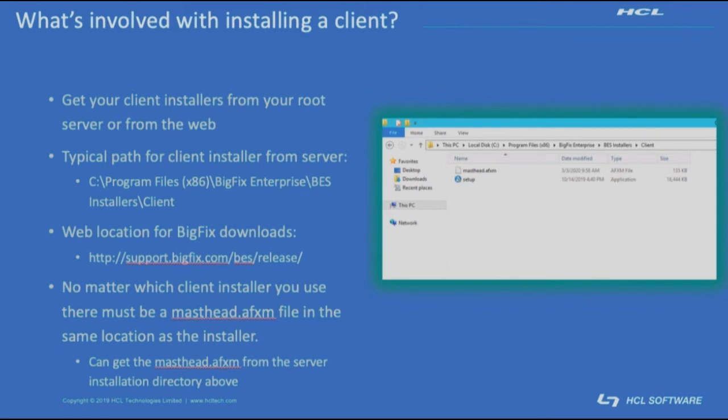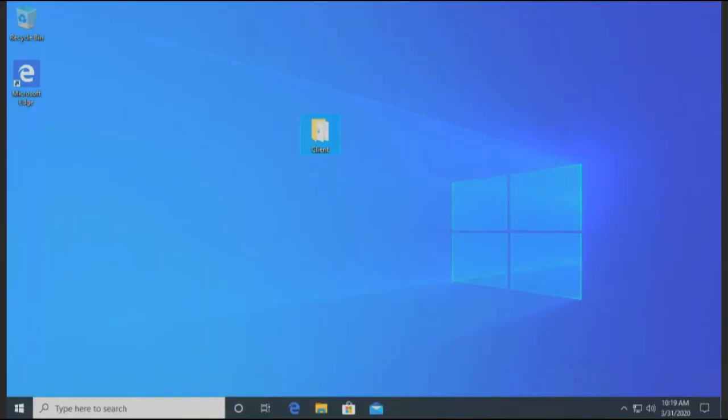Launch the installer and it'll find and use that masthead.afxm file for its client registration. You can get the installer to the computer you're wanting to add to BigFix however is easiest—drive share, flash drive, whatever works best for you. Simply make sure that both the files are in the directory and launch the setup and walk through the steps, as I'm about to do here.